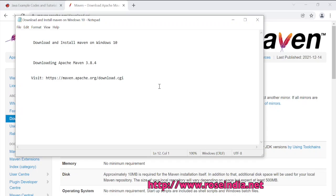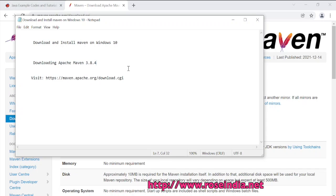Download and install Maven on Windows 10. In this tutorial, we are going to download Apache Maven 3.8.4, which is the latest version of Maven at the time of recording this tutorial.